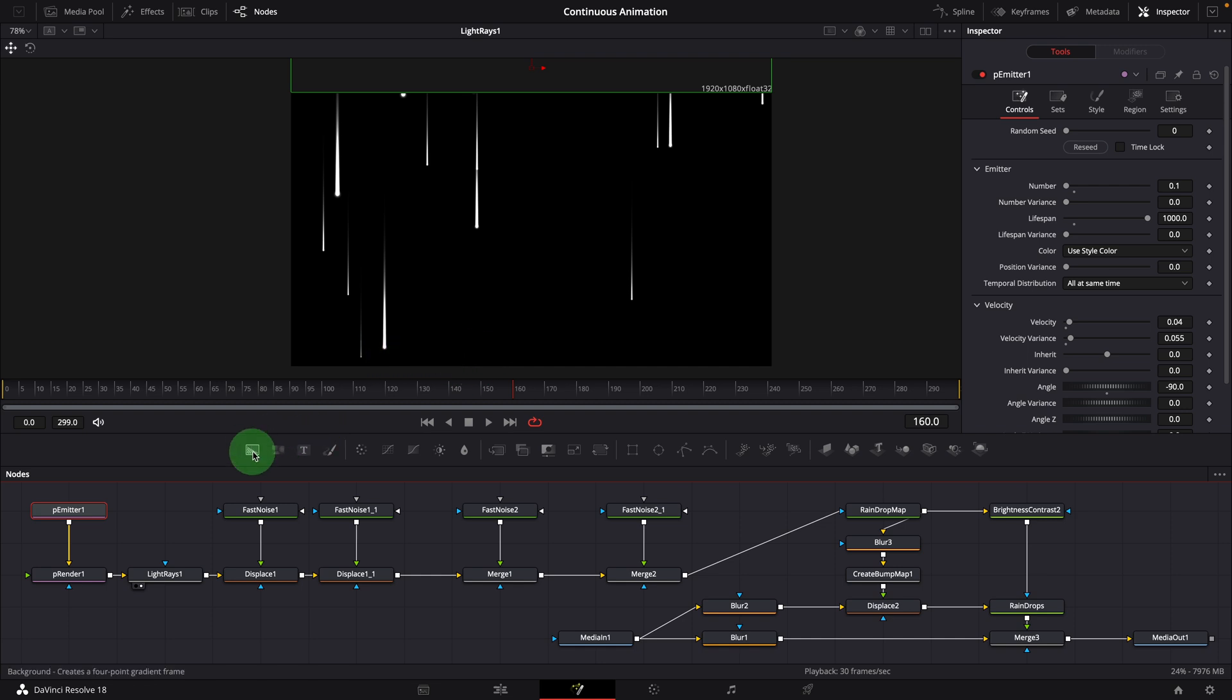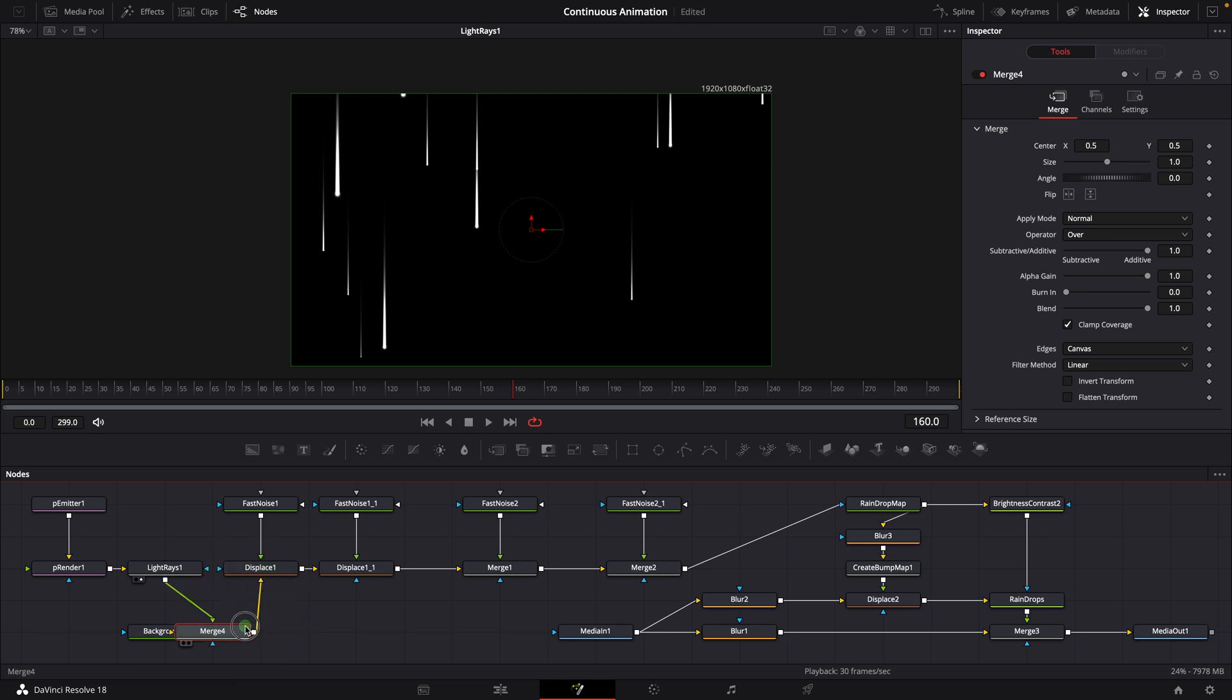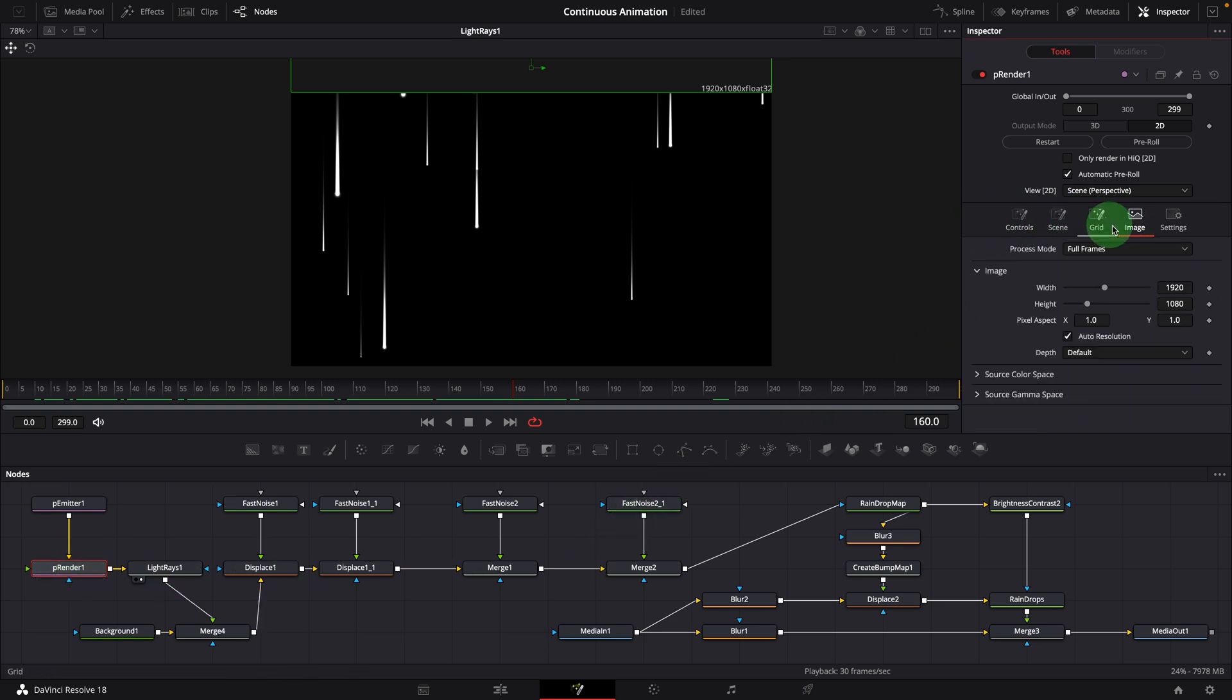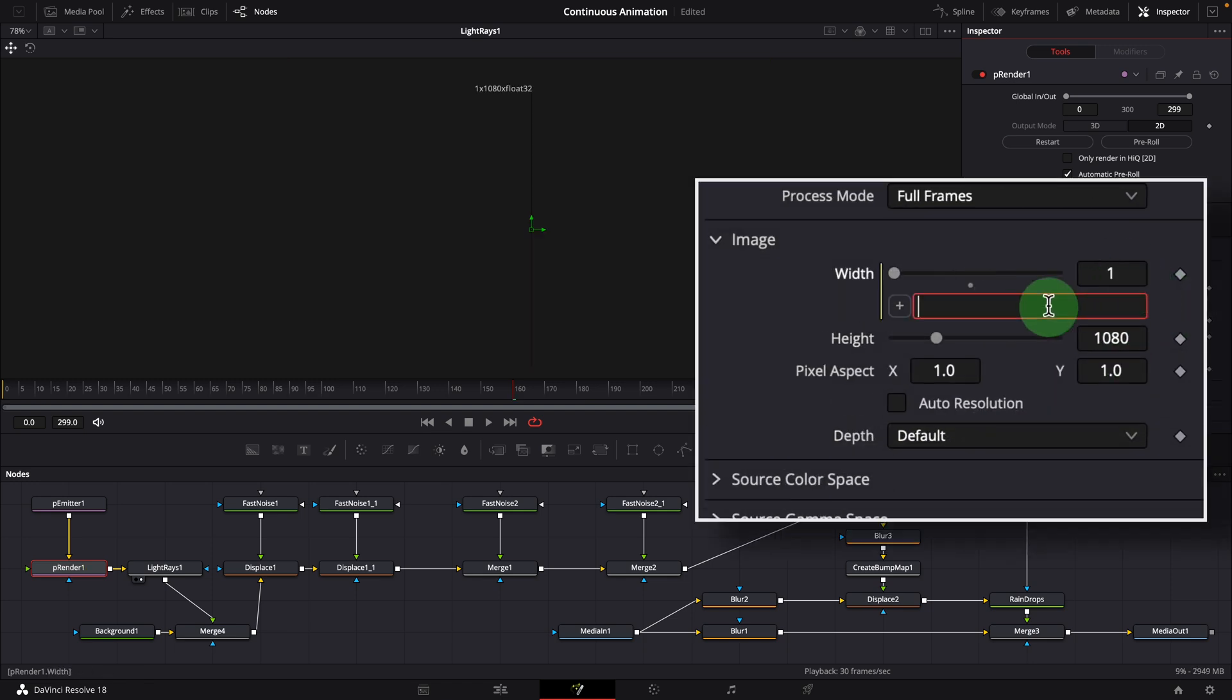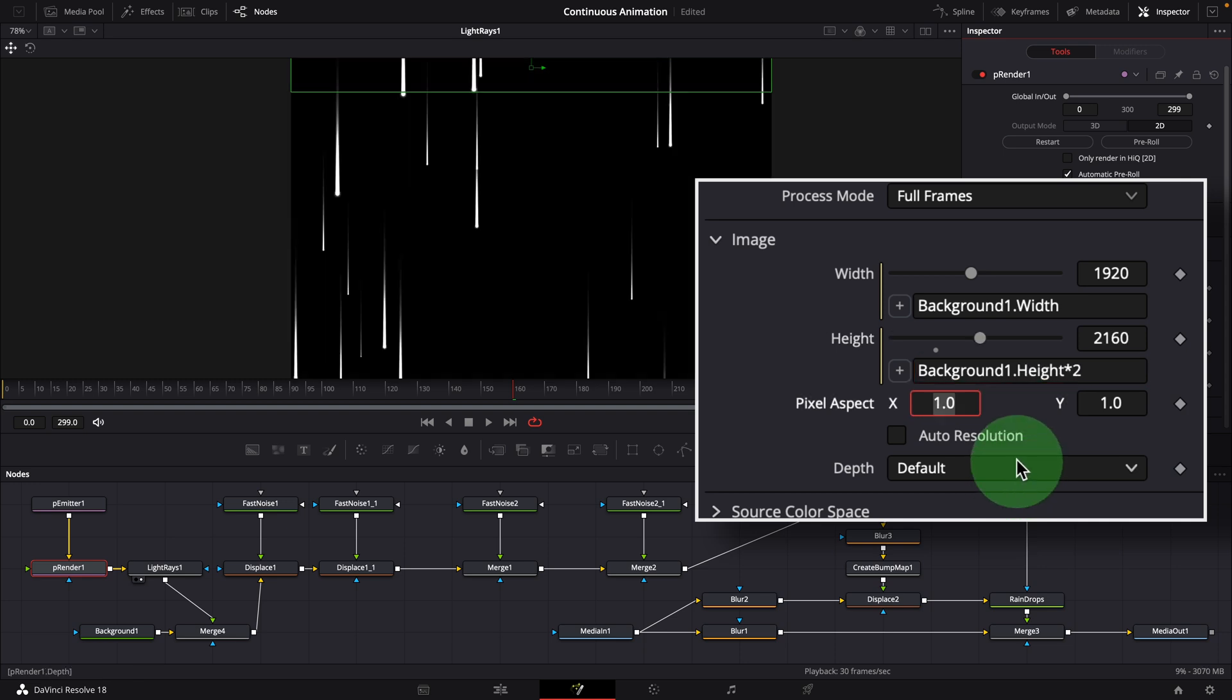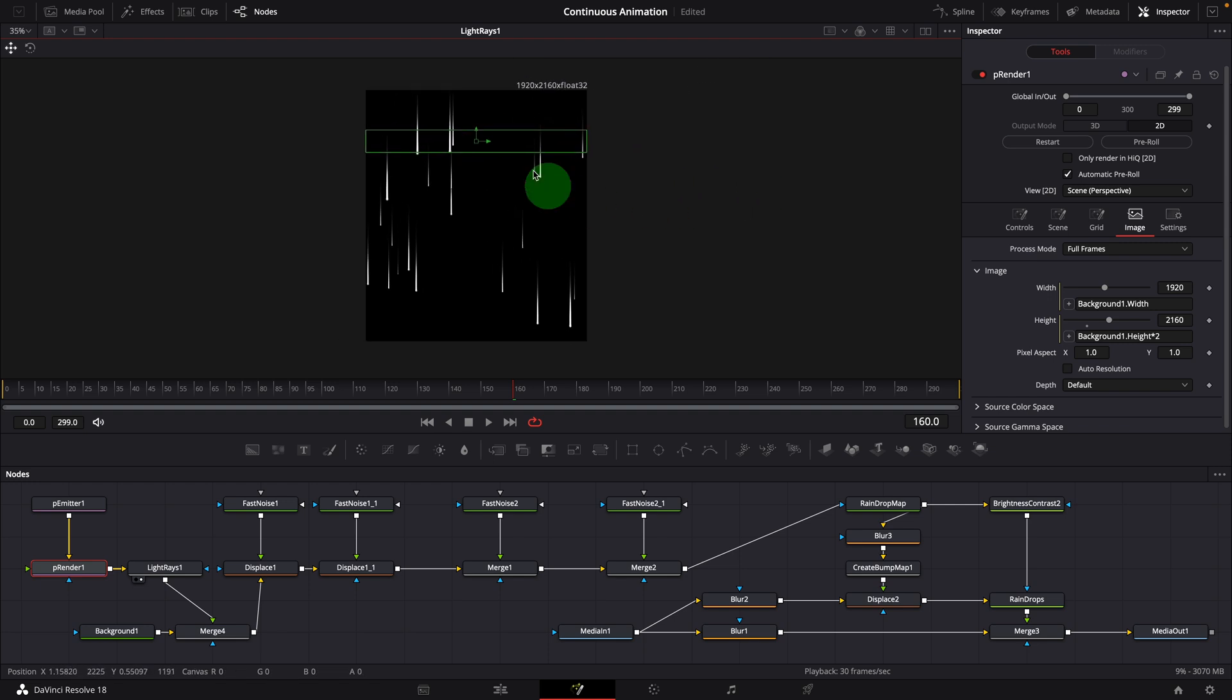Add a background node to the editor. Merge the light rays node with the background. Connect the new merge node to displace node. Select the render node. In the image tab, uncheck the auto resolution option. Modify the width and height with simple expressions. Link to the width and height of the background node. This will ensure the working area matches the width of the comp resolution, but with the height doubled.